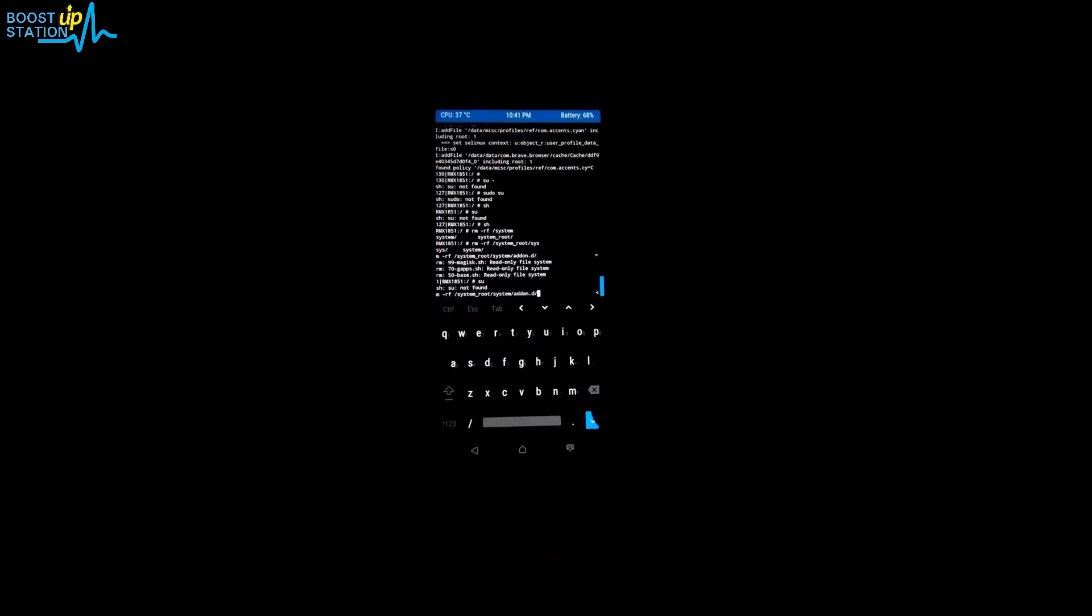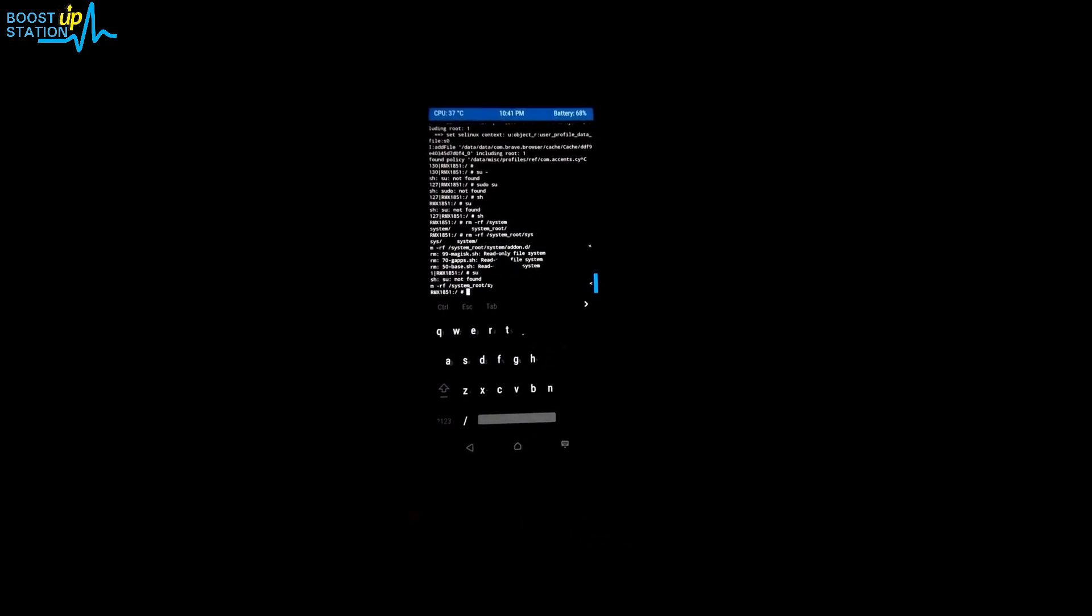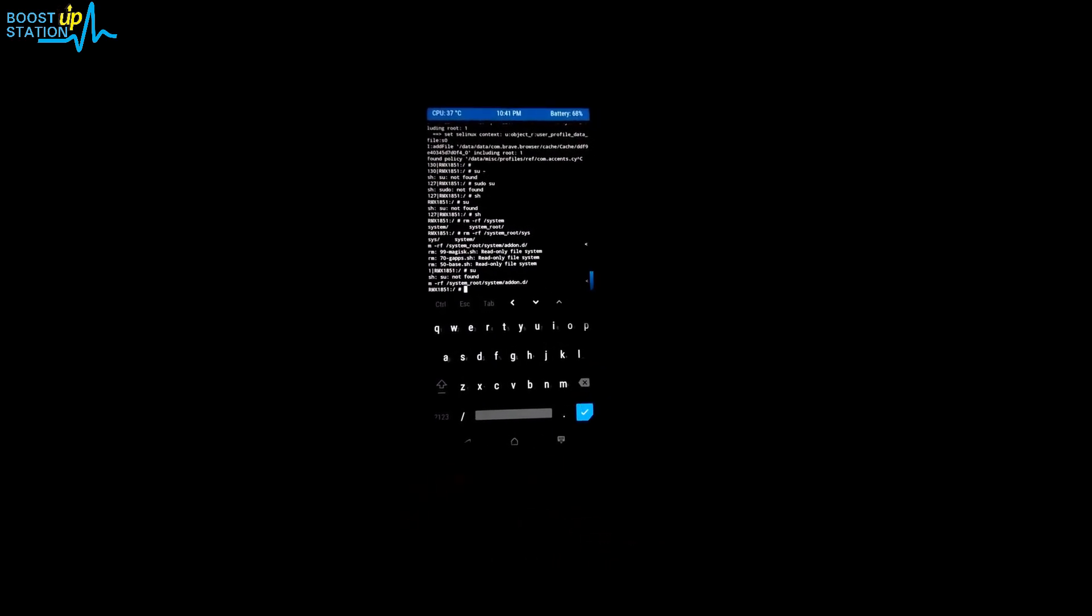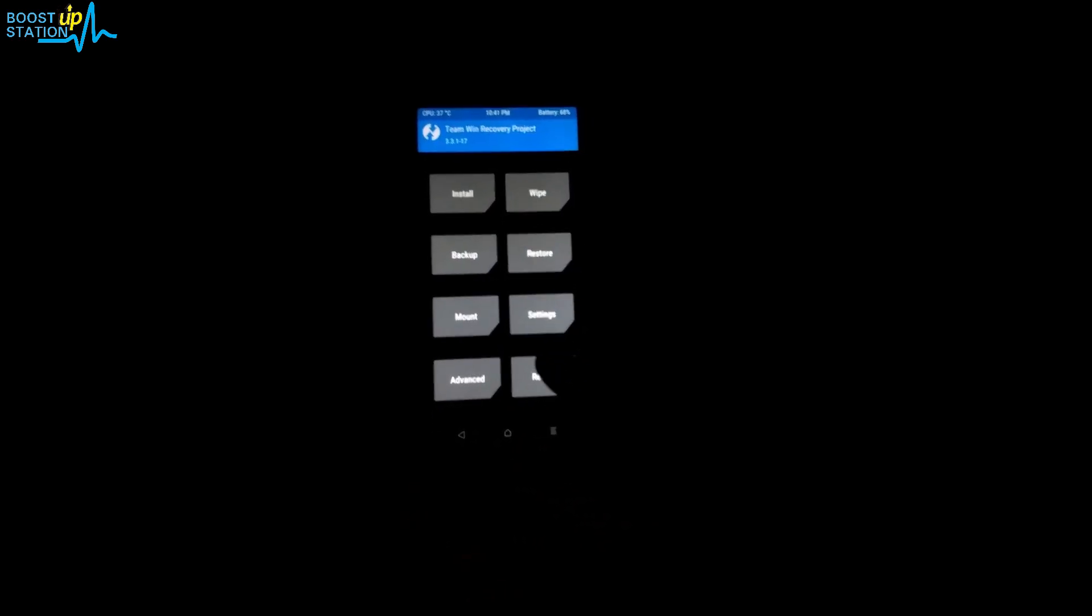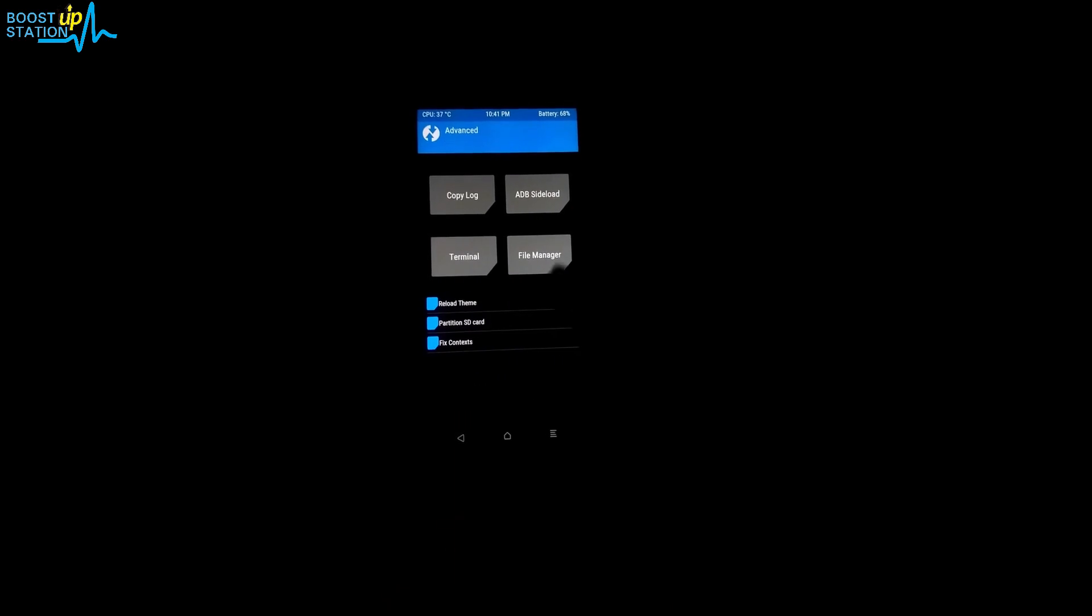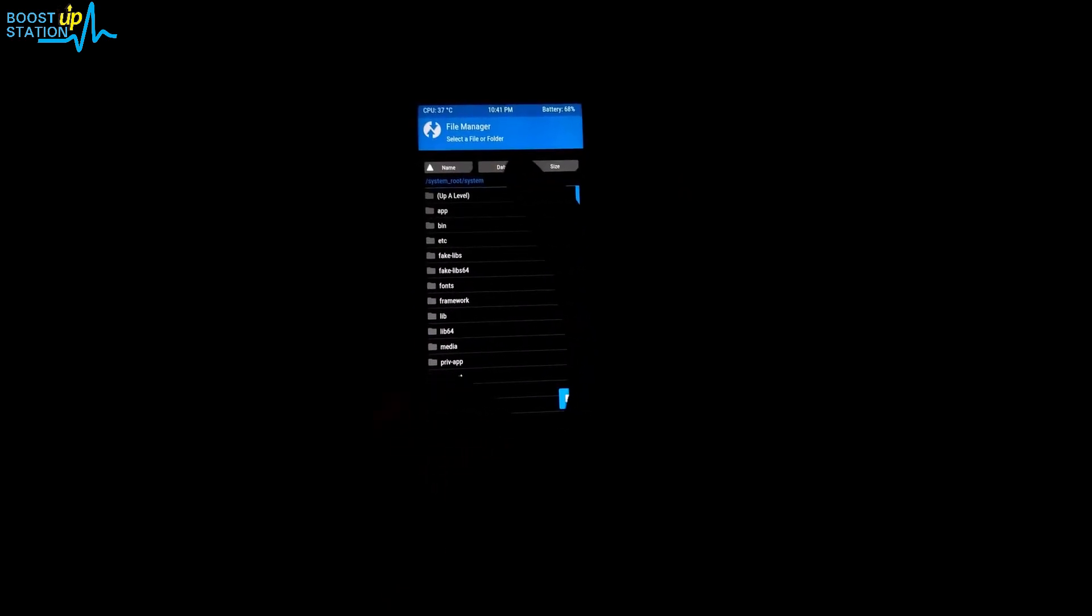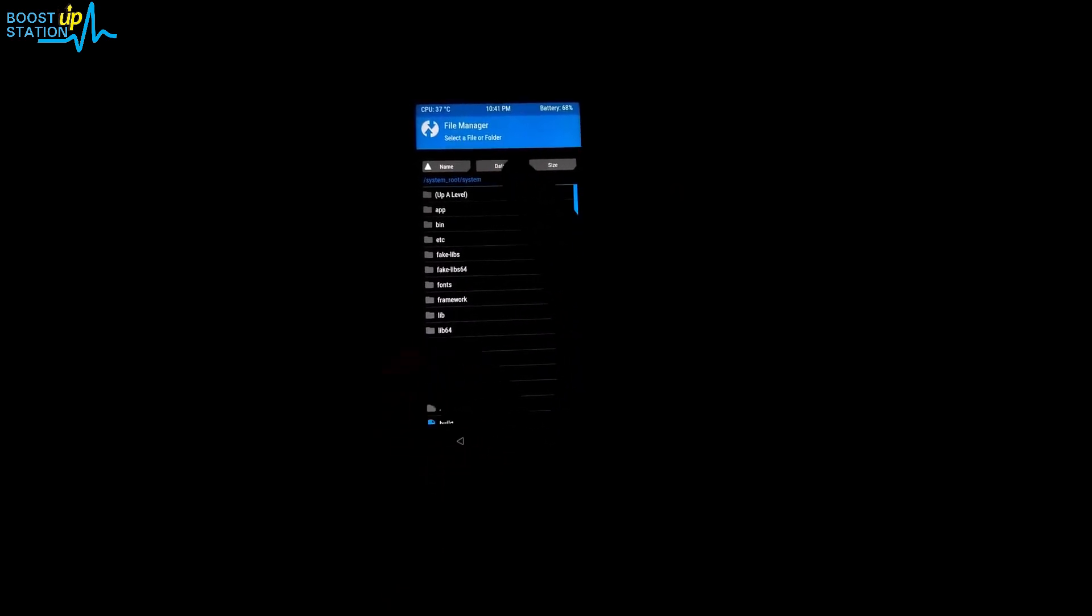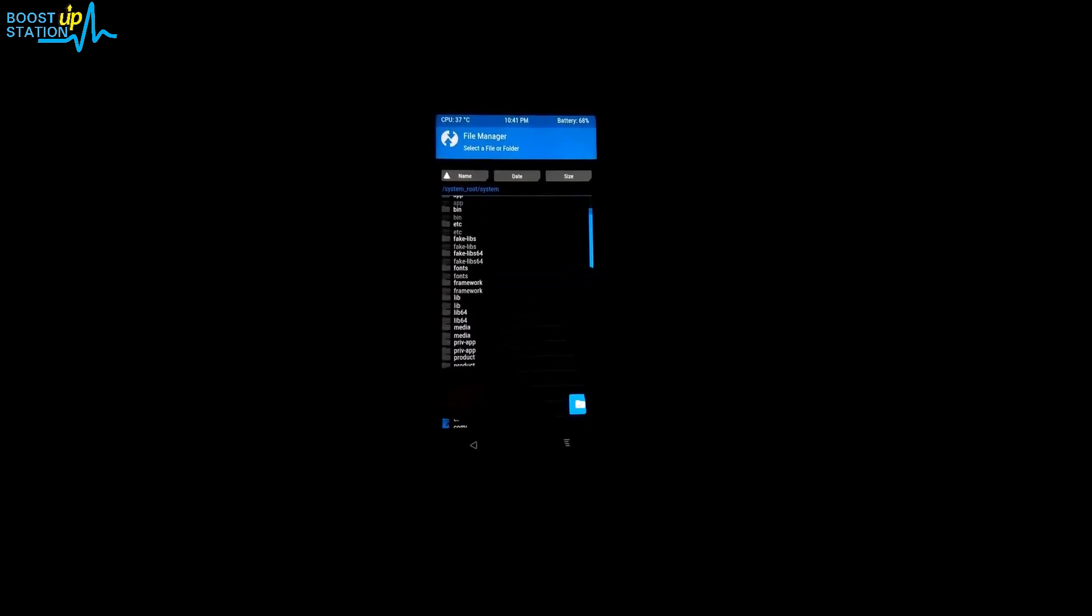Press enter and the folder is successfully deleted. Let's see if it's there or not. File manager, and inside the system you cannot see addon.d folder here.